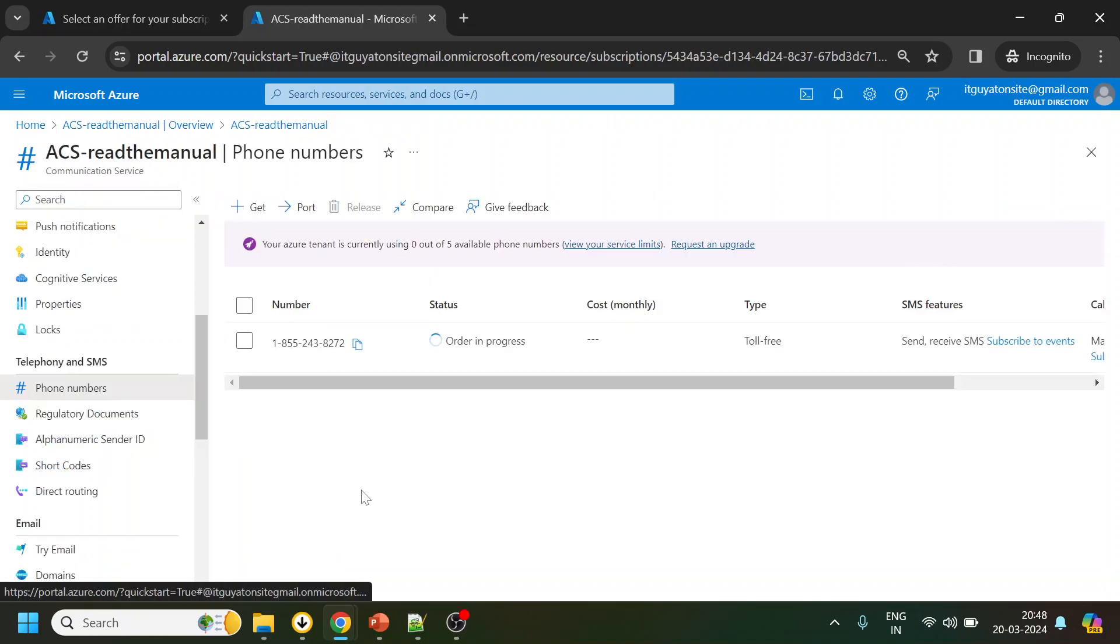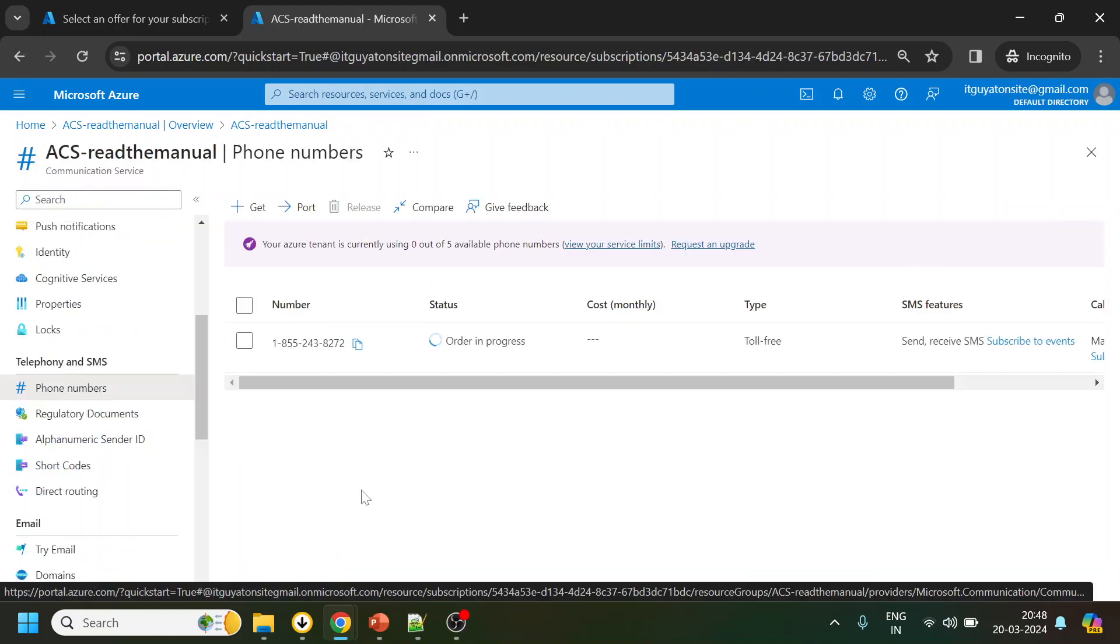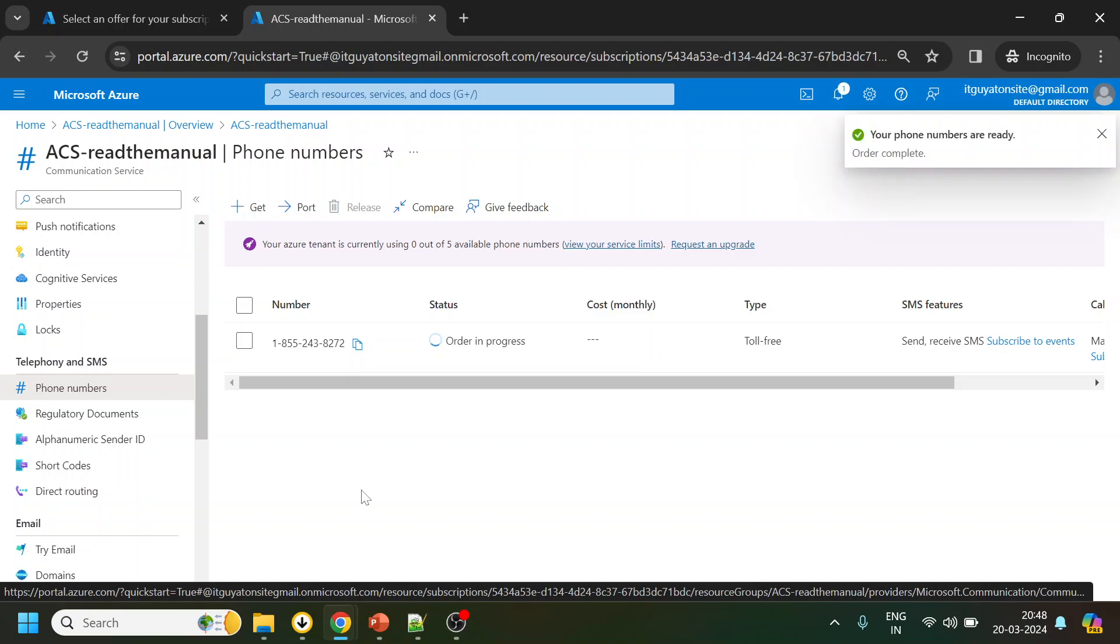I'm anyway going ahead and paying the two dollars. So this is the process to create an ACS or Azure Communication Module resource and to purchase a number. We saw the limitation that UK region does not support SMS, so we went with the US number. And in the US, only toll free supports SMS. So purchasing a number is completed. Now in the next video we will see how to use the API or the SDK to trigger an SMS to a particular number. Hopefully it went well. Thank you, have a nice day.